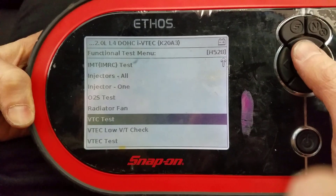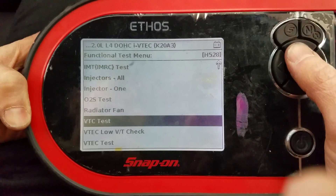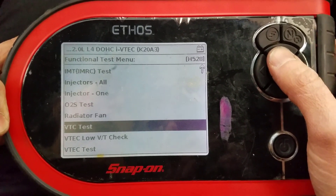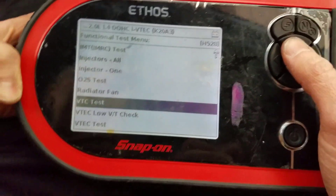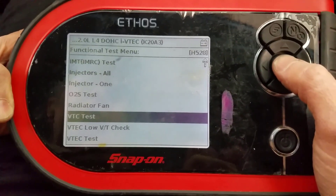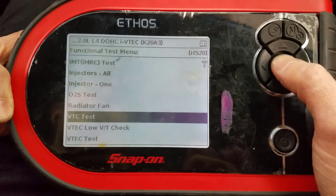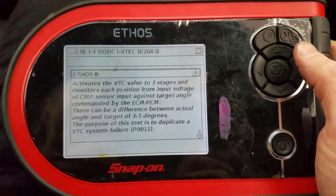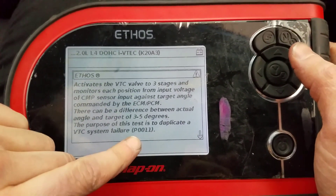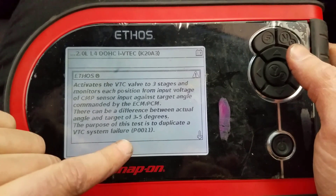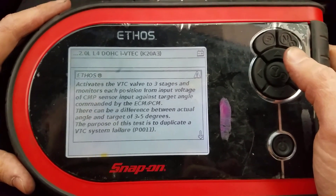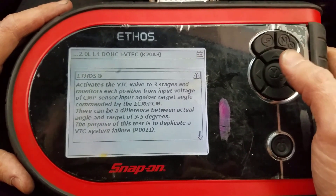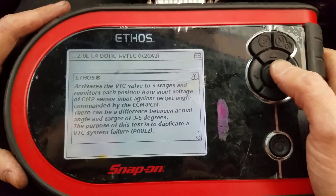If you've got a scan tool, one of the easiest ways to tell if the VVT system is working correctly is to use the functional test in the scan tool. The test is designed specifically for code P0011, so let's go ahead and start this test.